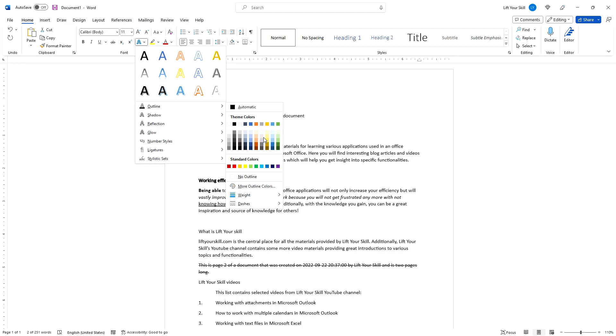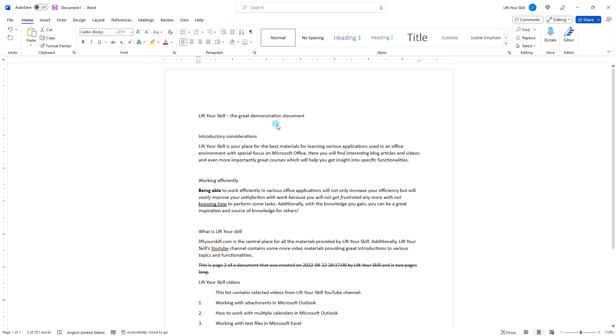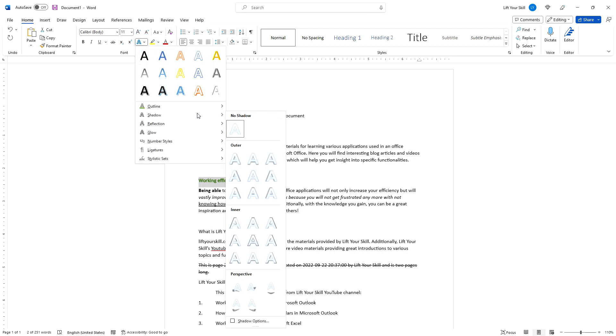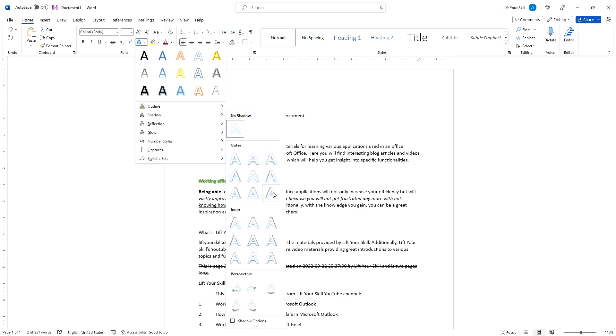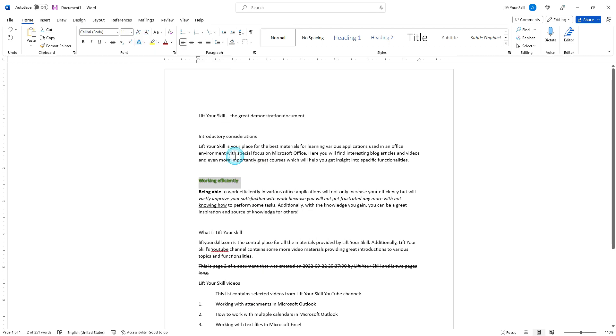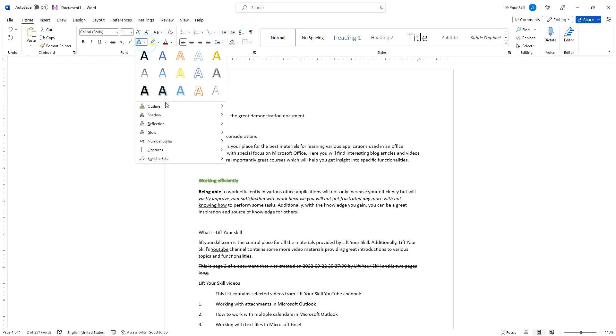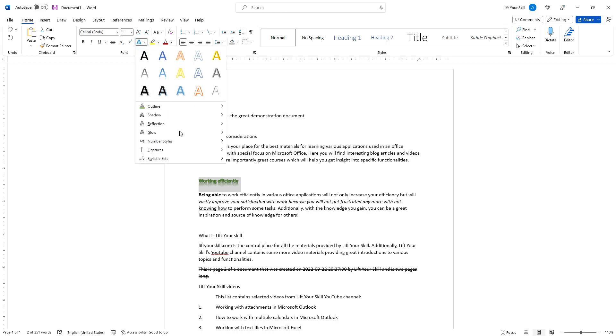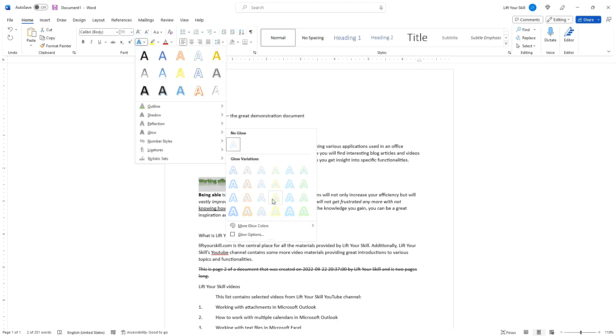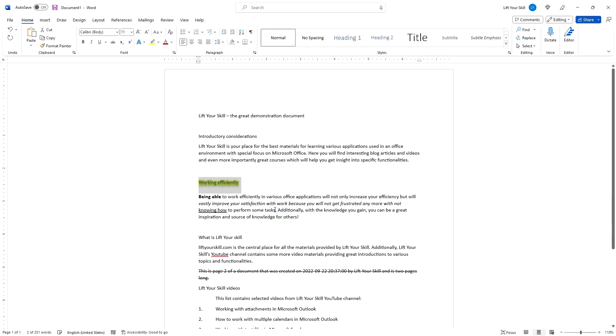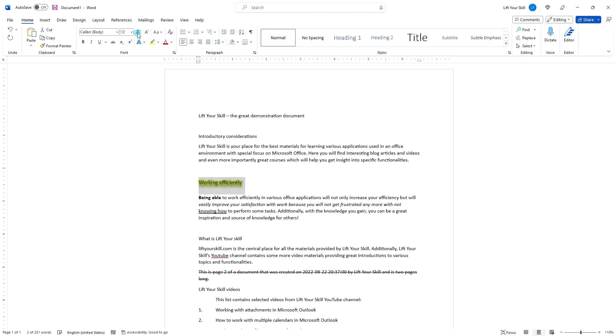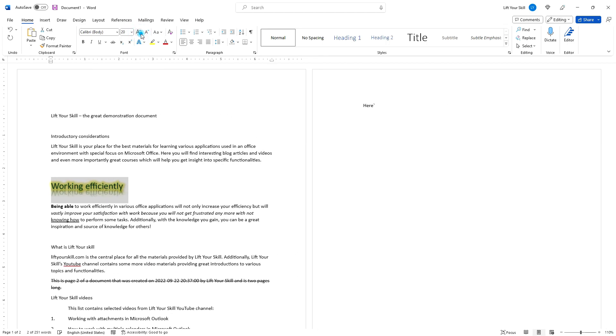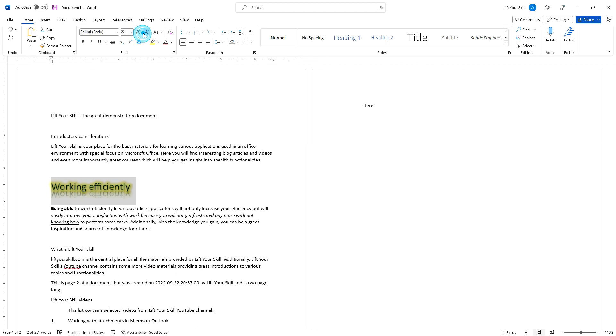Outline: you can pick the color, the weight of the line, and a dash type for the outline of your fonts. Shadow: you can define how the shadow of your fonts should look like. Reflection: select this option if you want to create a reflection effect. Glow: this gives a glowing look to your text. All these options are mostly applicable to captions or headings because they are best visible with bigger size text.